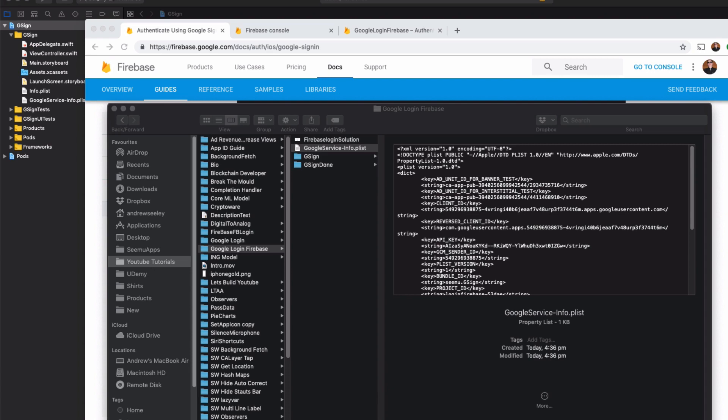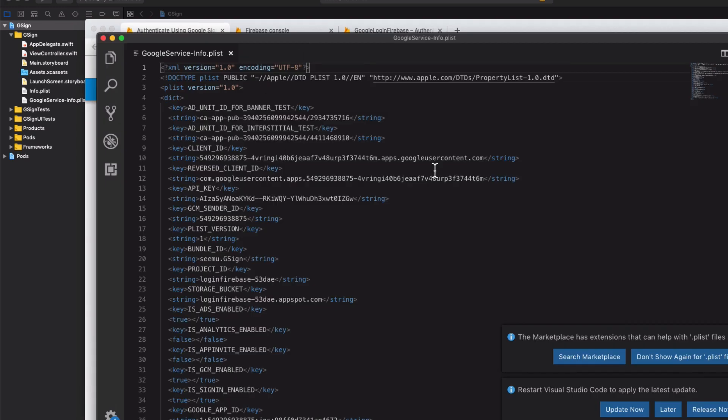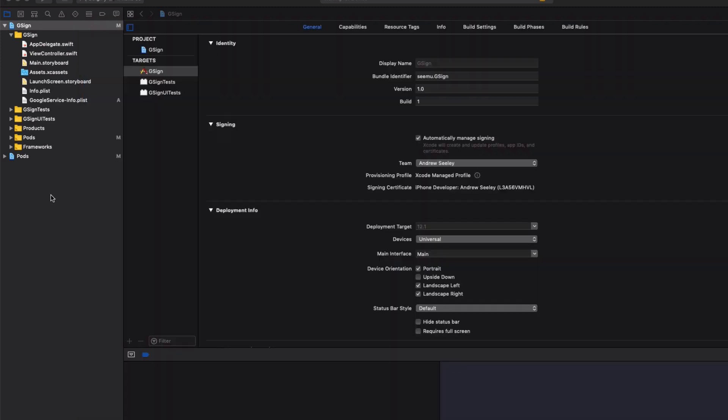I mean a plist file. So open that up in your favorite text editor. And you're going to see this reverse client ID. So copy that out.